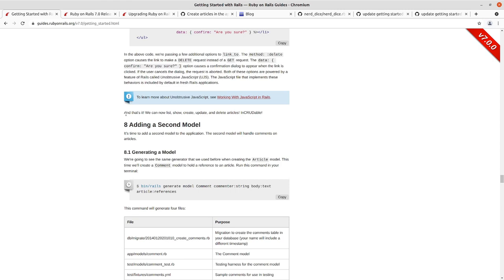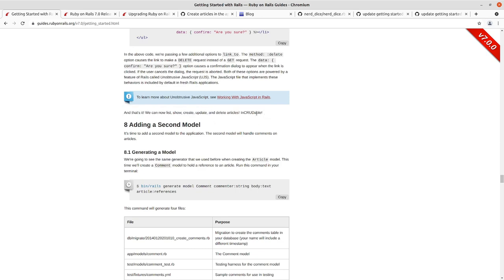Index, show, new, create, edit, update, destroy. And we went through, got it working with Turbo and that's where we are. So we've made it through the articles resource.